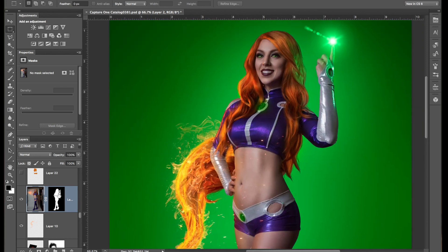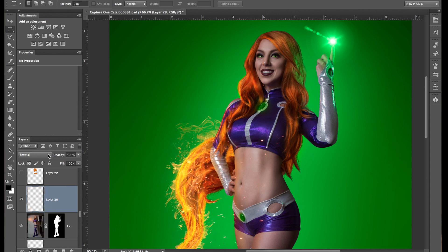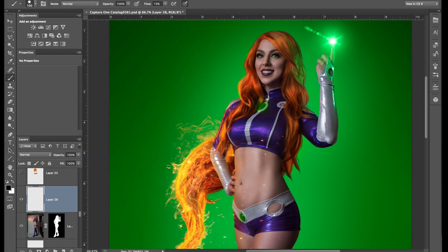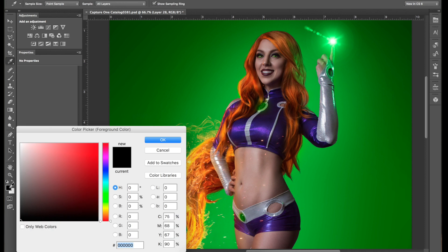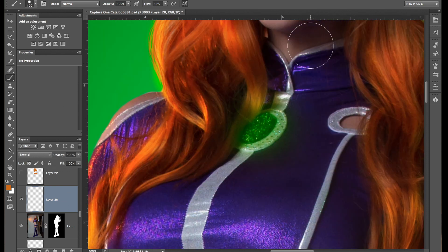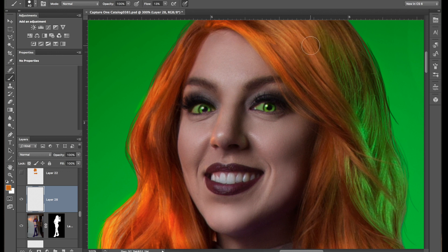The first thing you want to do is create a new layer. Select the brush tool and make sure the brush is a little bit harder so we can get some of those crisp lines. Then drop down to your color picker and pick a fairly darker orange, because we can bring it back up later. Also make sure that your flow is at 100% along with opacity.